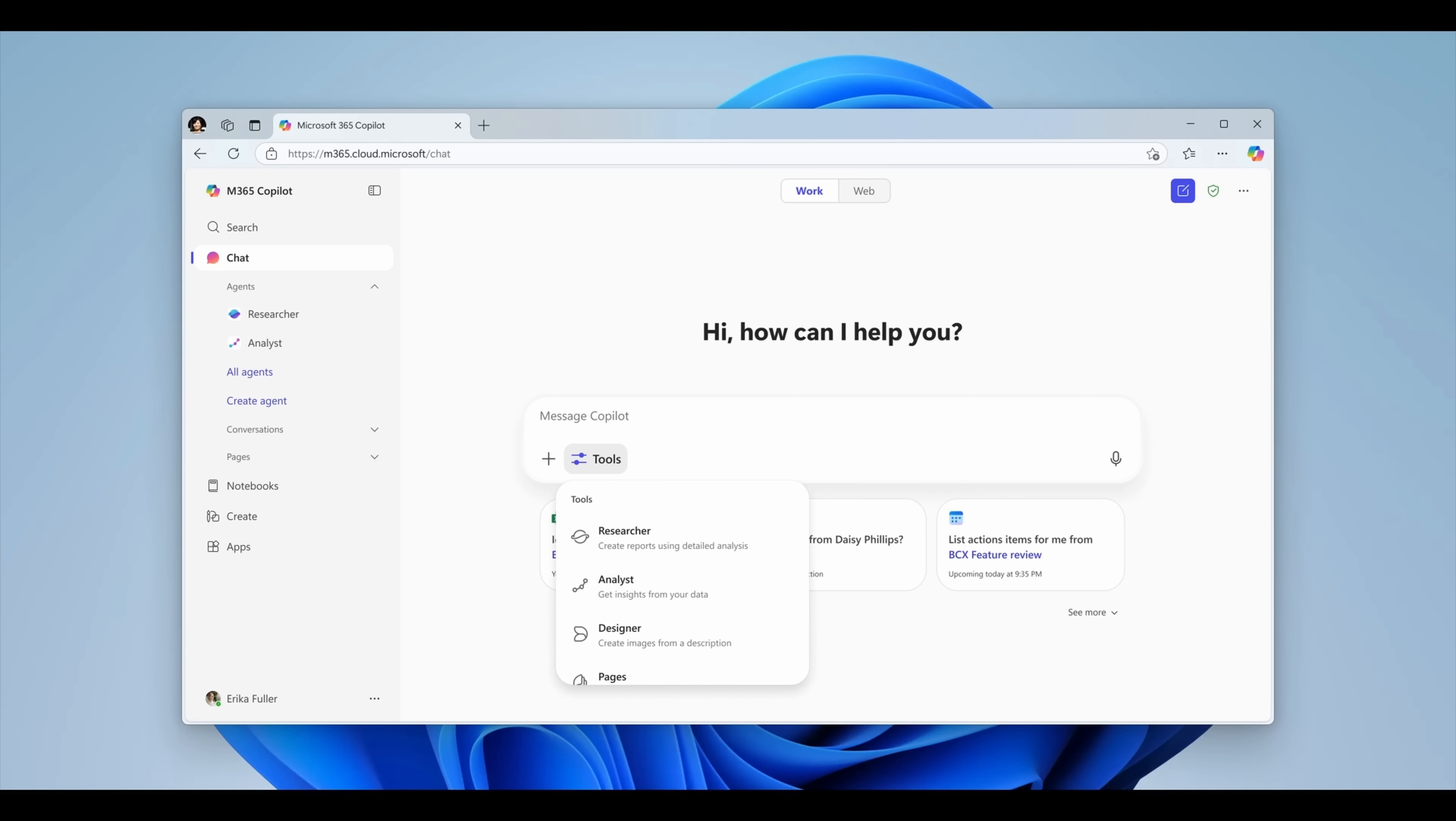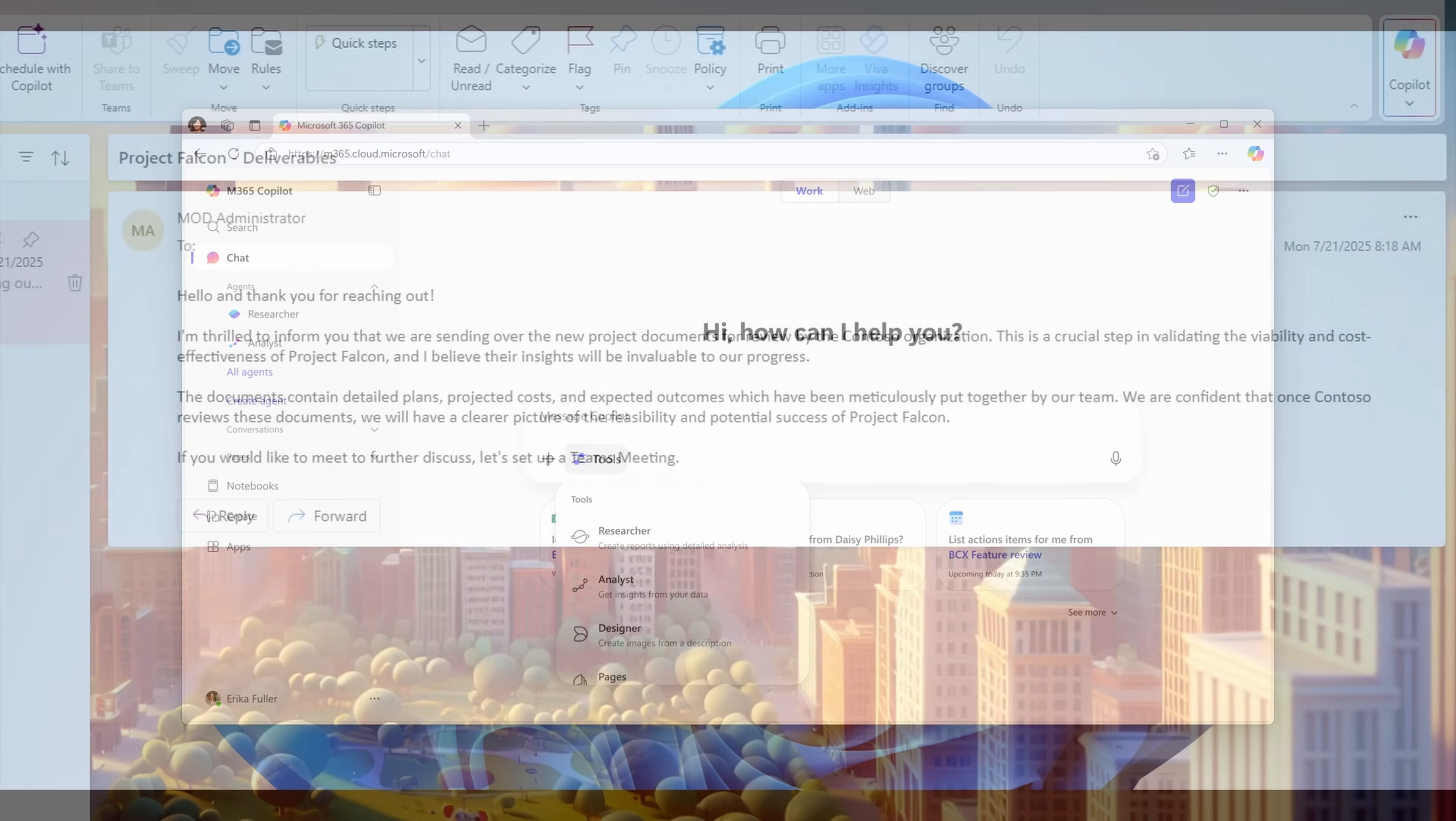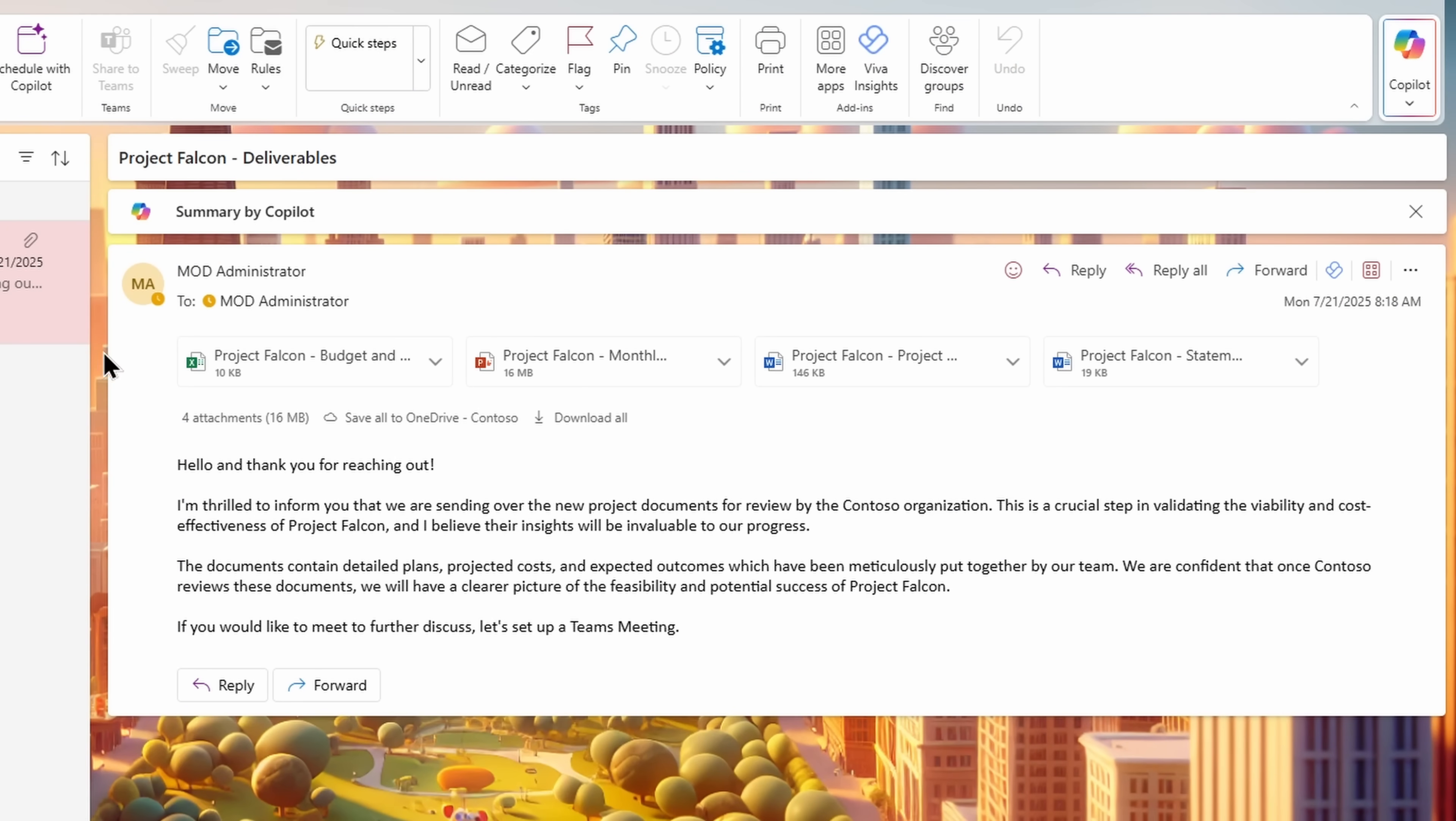You'll also find advanced tools like Researcher and Analyst, making it easier than ever to work smarter, faster, and with less context switching. It's all about keeping your flow uninterrupted. And here's another game-changer.